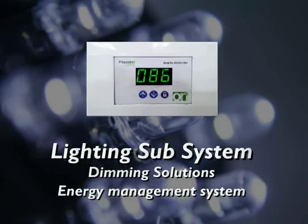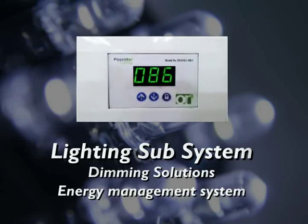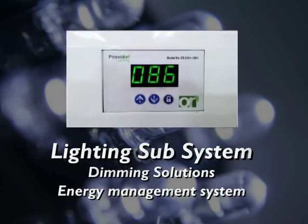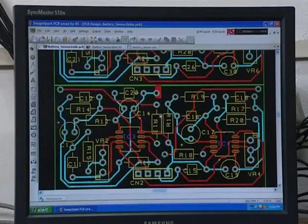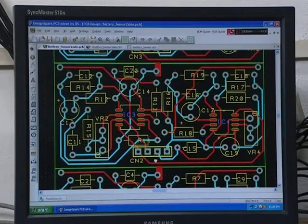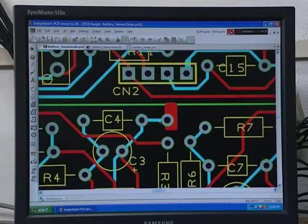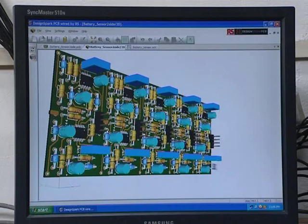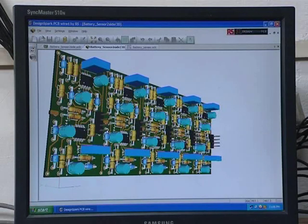Poseidon Lighting offers the best-in-class dimming solution. Our advanced microprocessor-run dimmer, based on PWM technology,